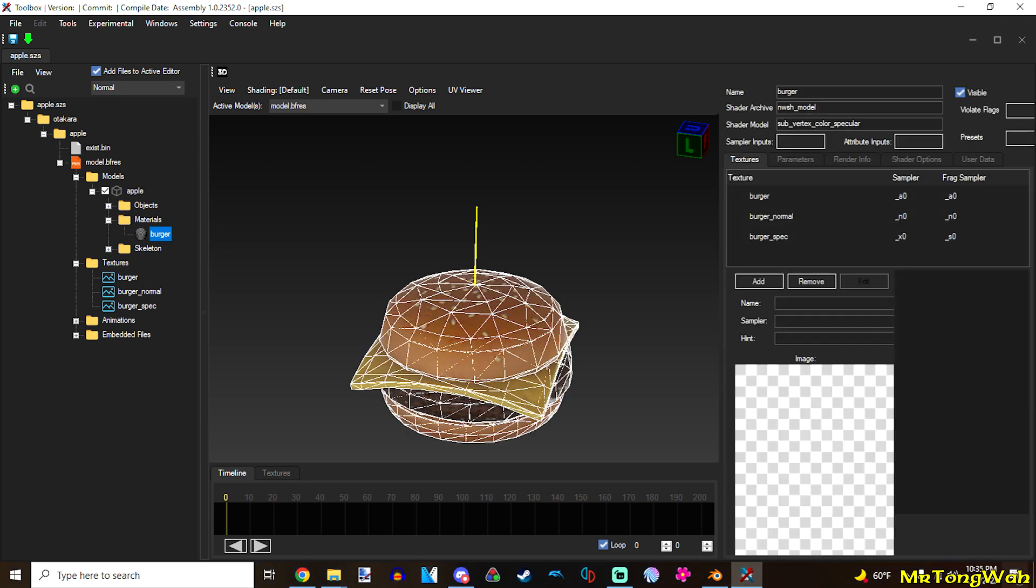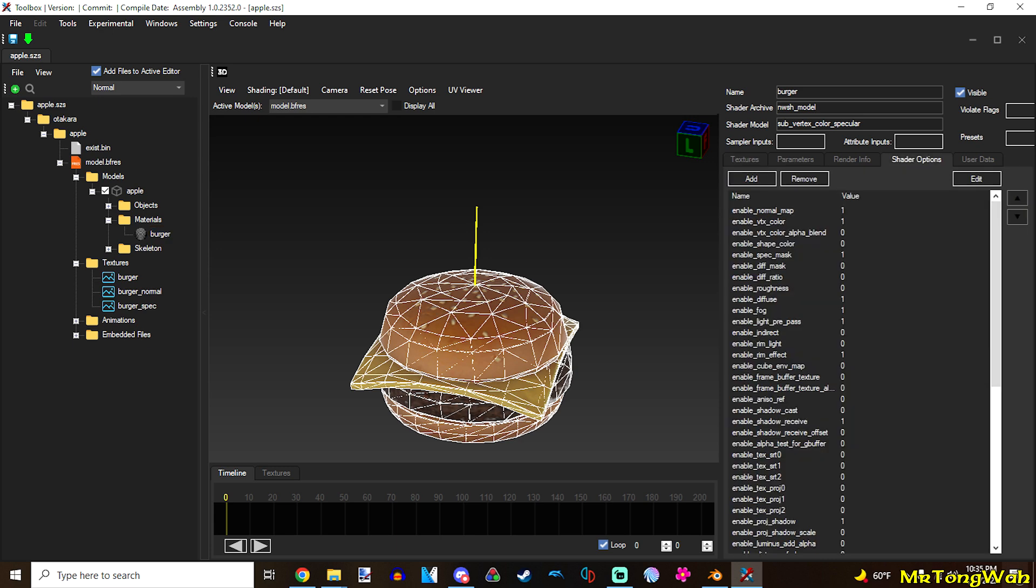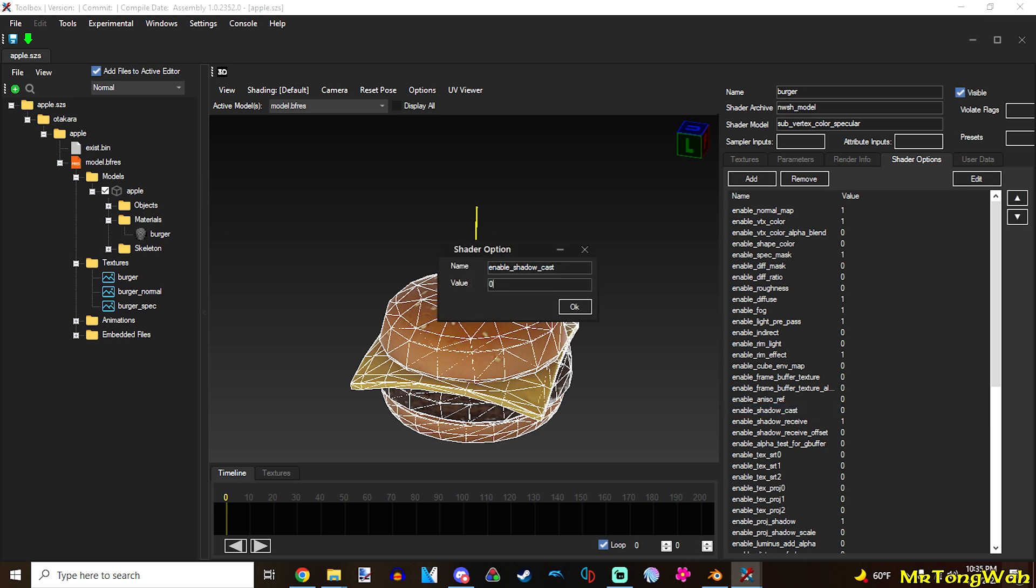And also, you want to go to the shader options tab. When you select the materials. If I'm going too fast, you can always pause the video. So, I'm sorry if I'm going too fast. But I'm recording this late at night. So, shader options. And you want to enable shadow cast. Change the 0 to 1. Press OK. You're good to go.